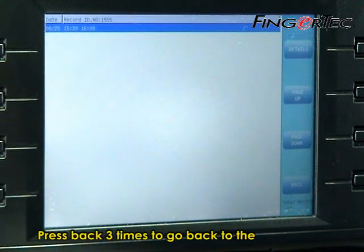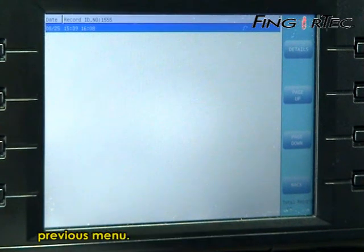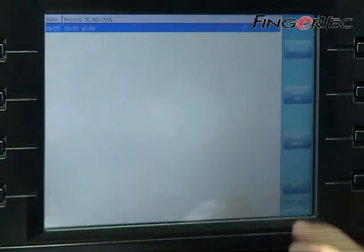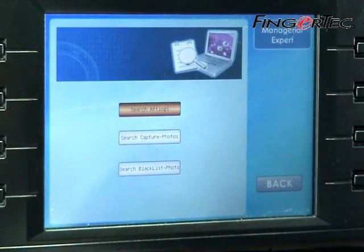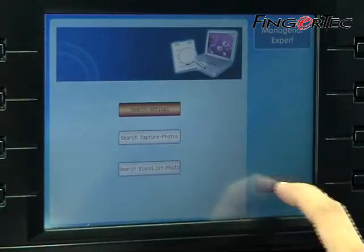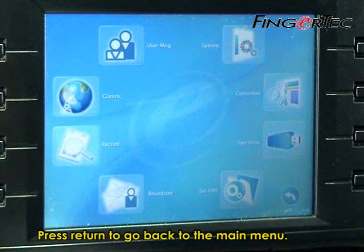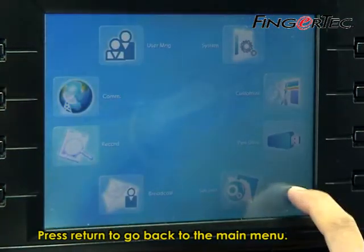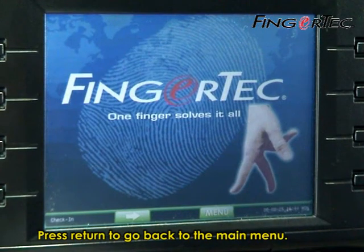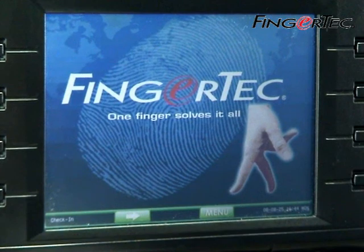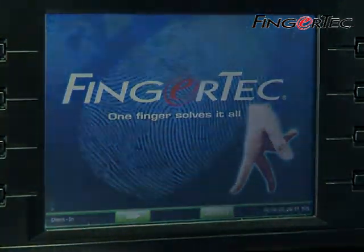Press back three times to return to the previous menu. Press return to go back to the main menu.